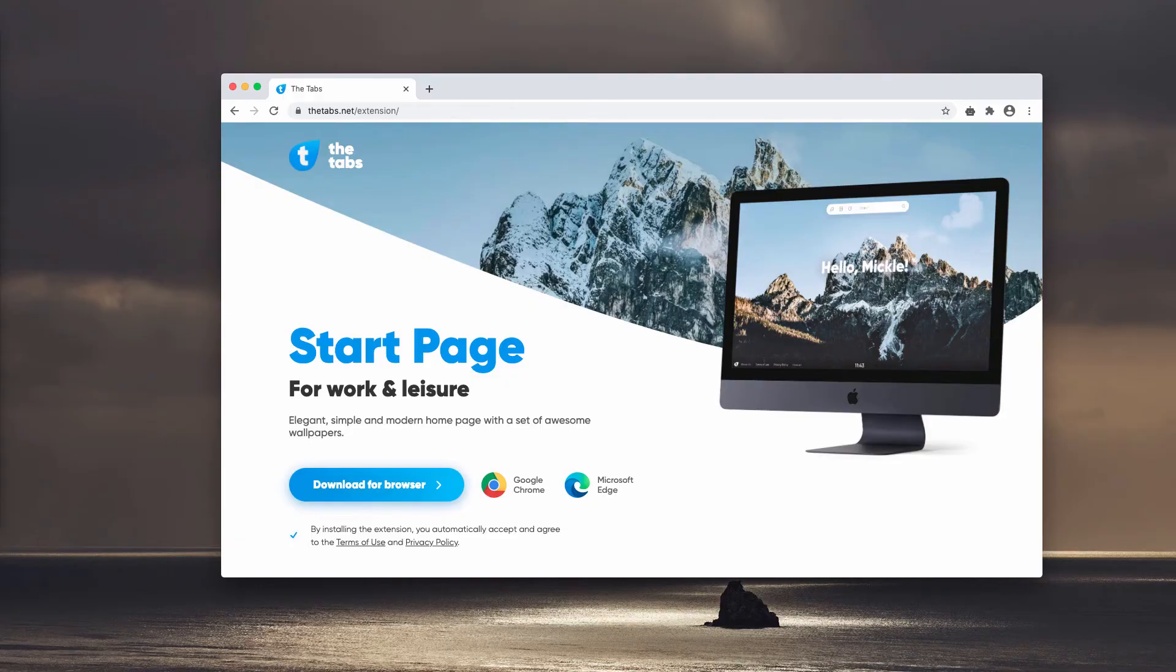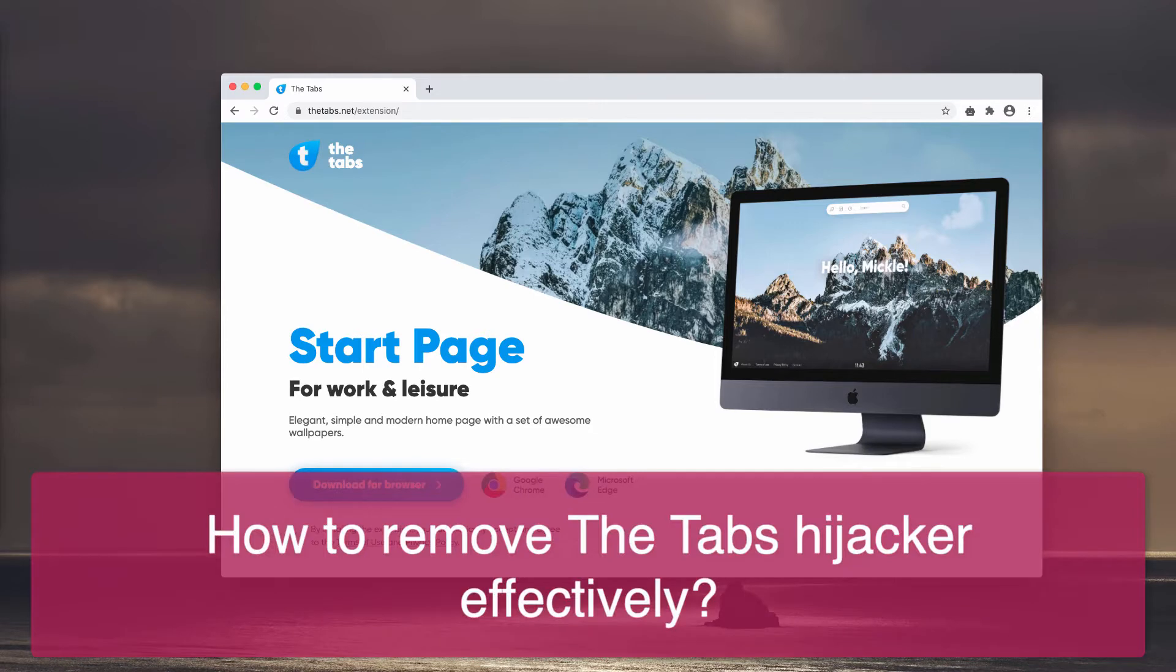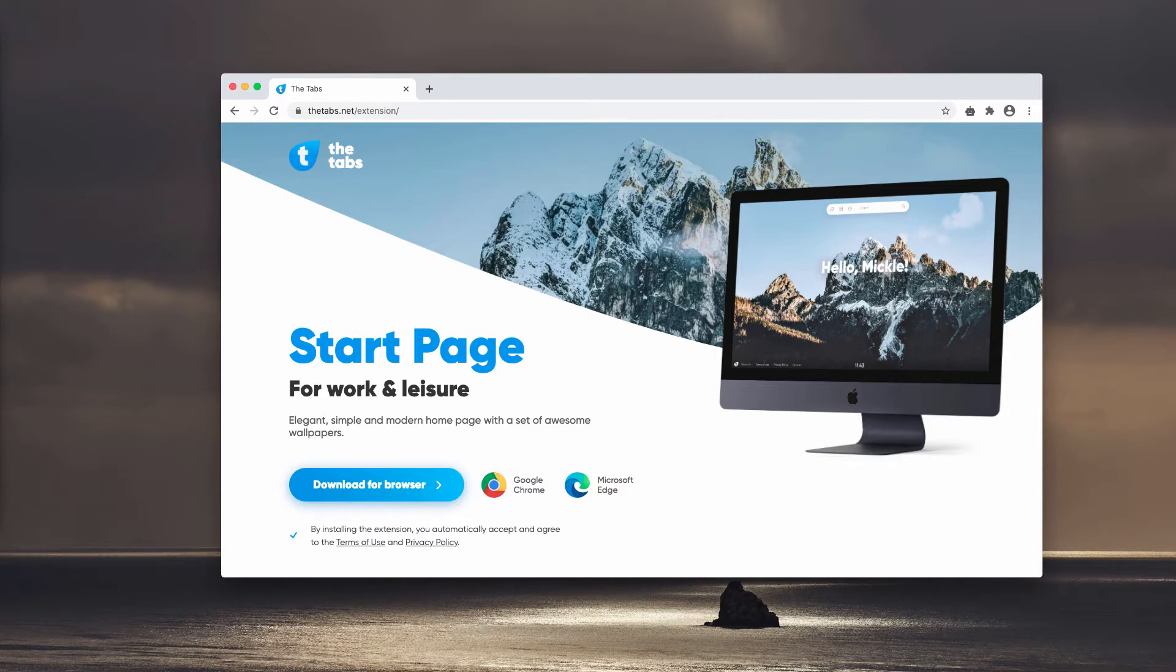This video is about getting rid of thetabs.net, which is a browser hijacker that changes your default search engine without your permission.